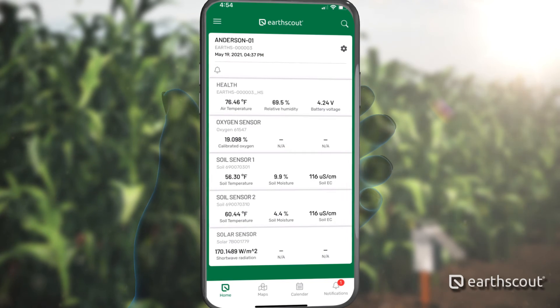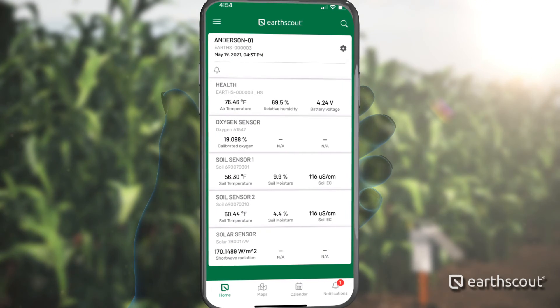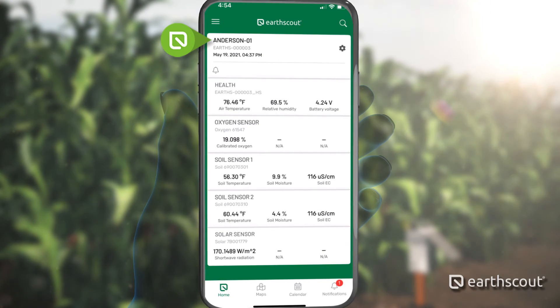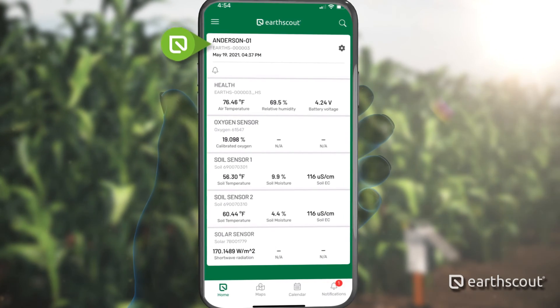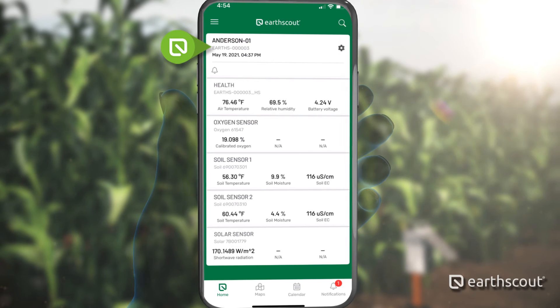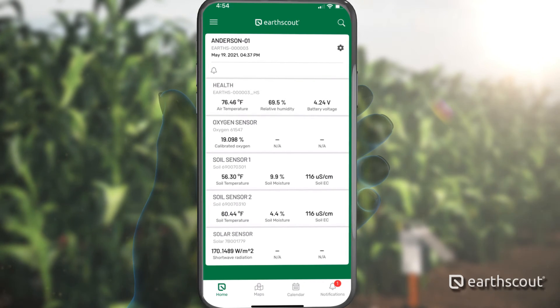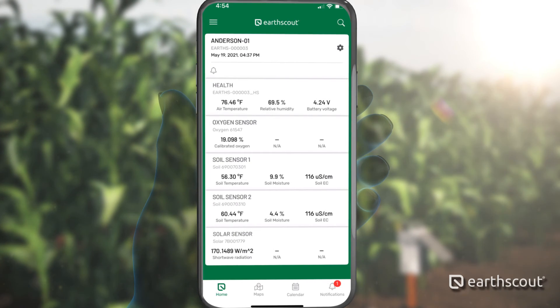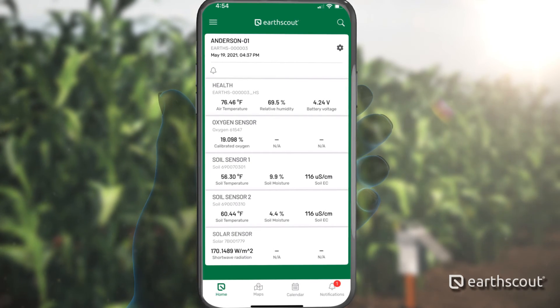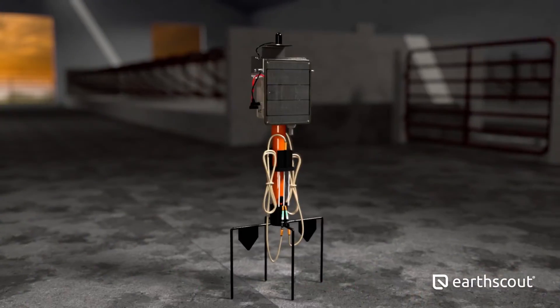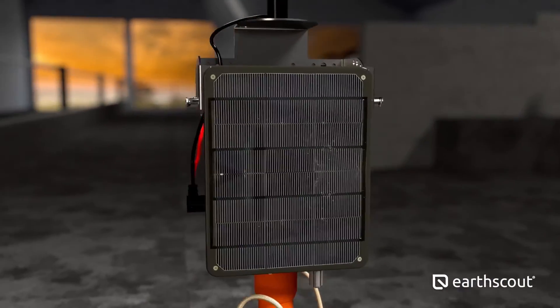Each EarthScout you purchase will have a default name assigned to it and a serial number. You can verify the identity of each device by matching the serial number on your app with the serial number inside your EarthScout.